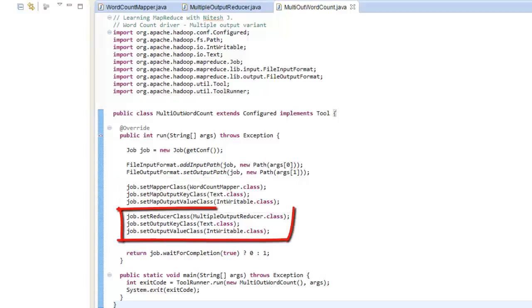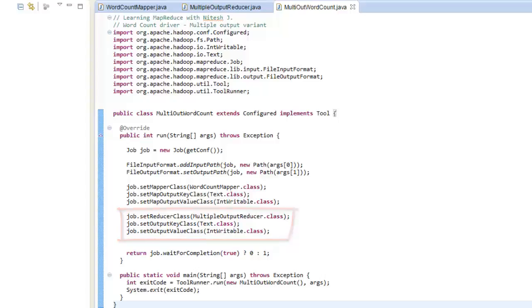Then we have declared the reducer class that is multiple output reducer class. Then the output key class and output value class. We have used the tool runner as in our previous examples.